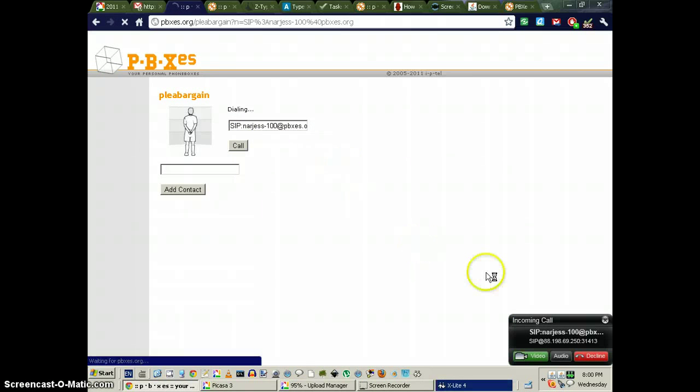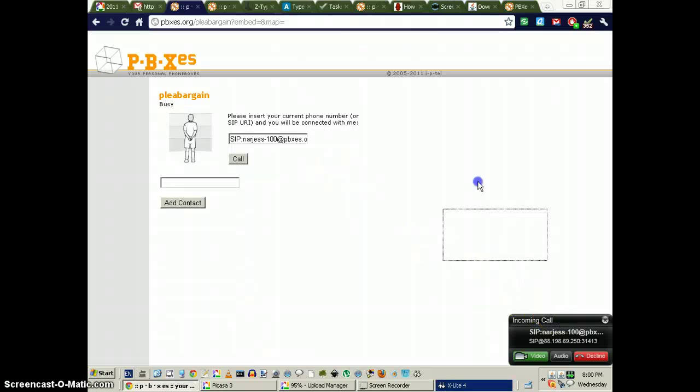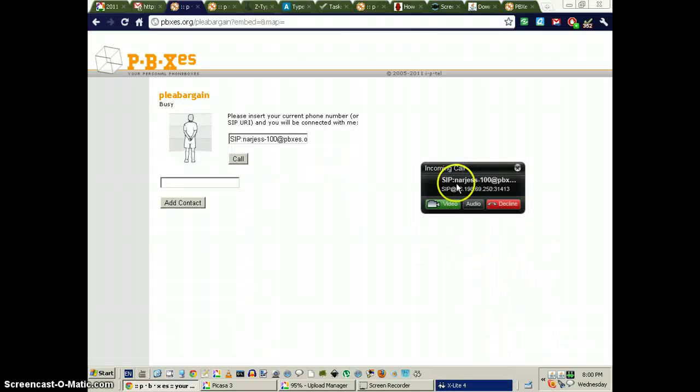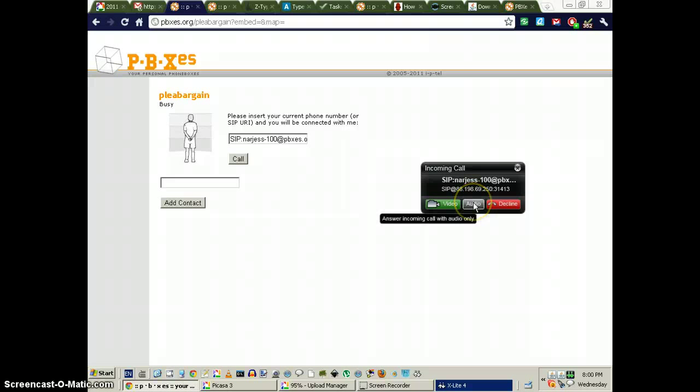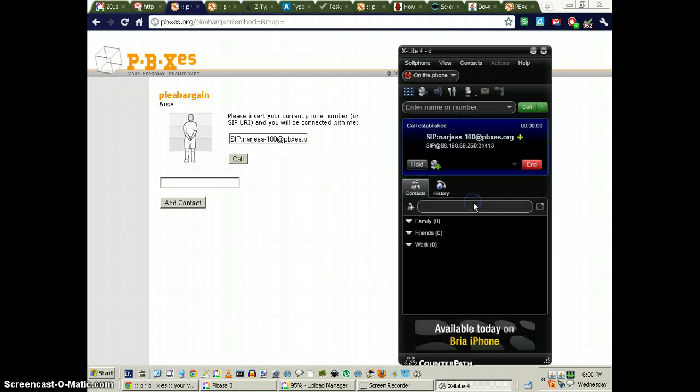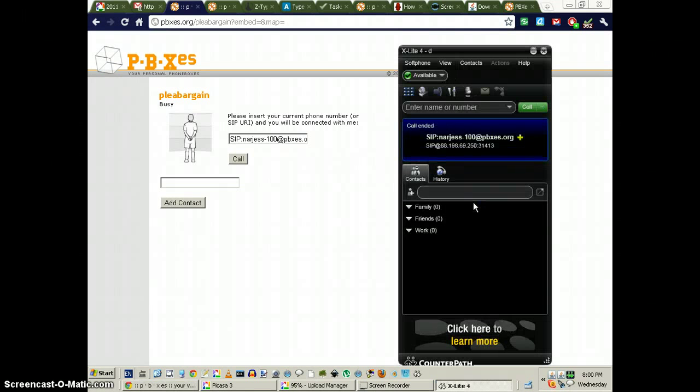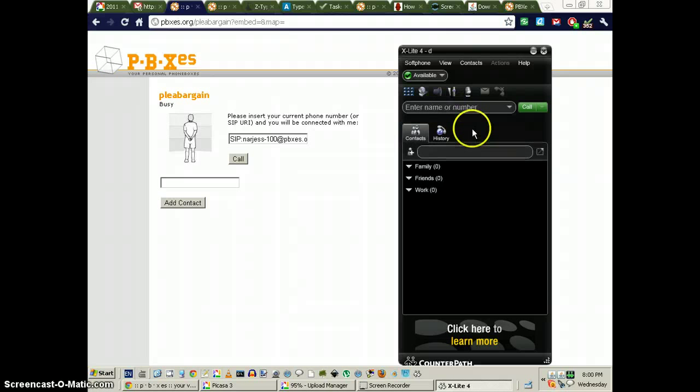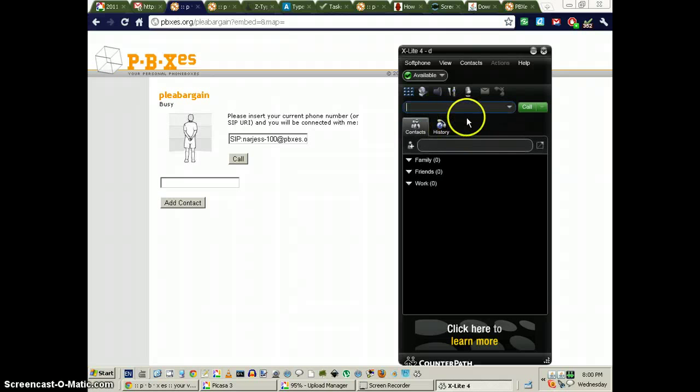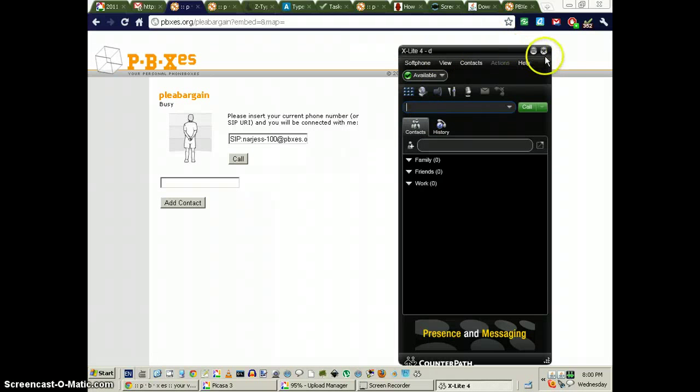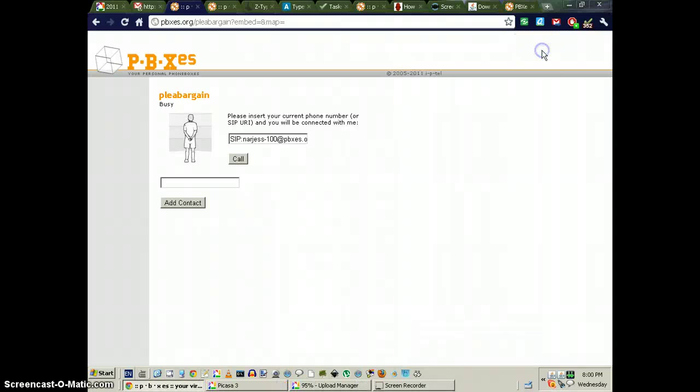I'm going to call myself. And if I click on the audio, I don't hear anything, obviously, because I'm calling myself, essentially.